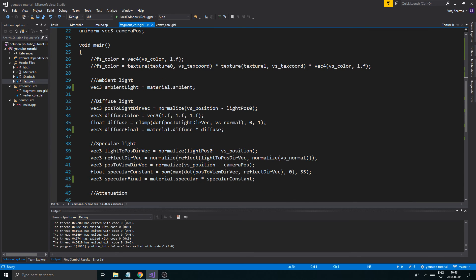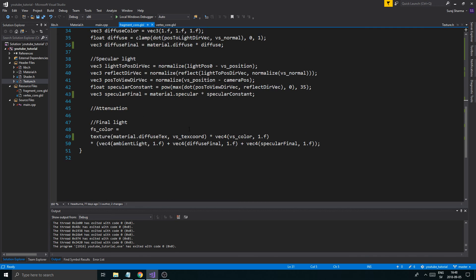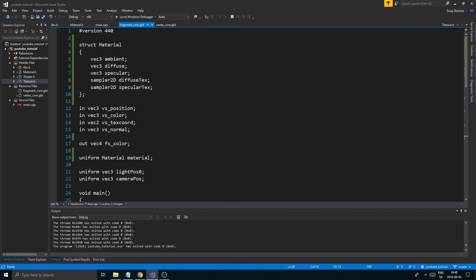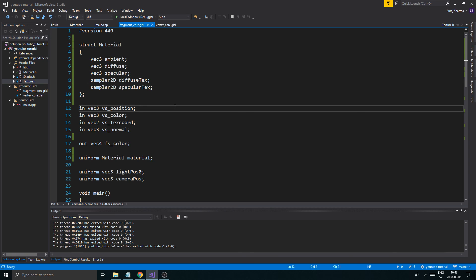Ladies and gentlemen, we have a material class! Experiment, play around with it, remember to change all the variables, and have fun. We'll flesh this out as we get into the mesh class. I hope you learned something today. If you have any issues, you can ask me — and if you have problems, please go check out the GitHub page, copy paste the code, try to find the difference and figure it out on your own. Thanks for watching, take care, best of luck, and I'll see you guys in the next one. Bye bye.